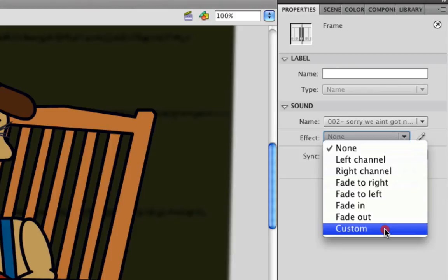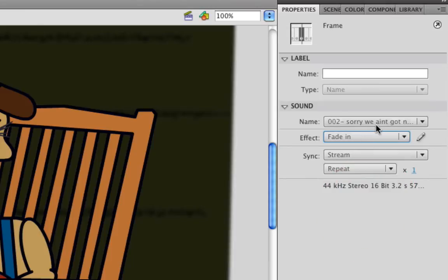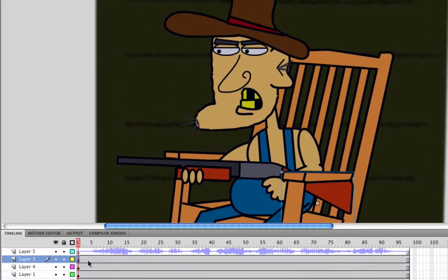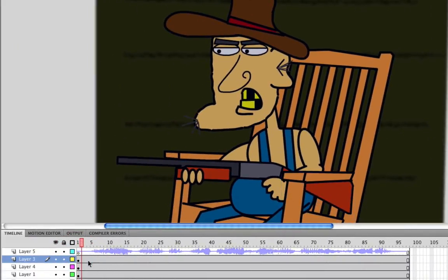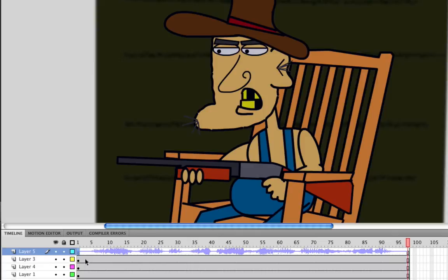So let's say you simply do want a fade in. You can just click this. The effect will be applied to your sound, and then when you go ahead and play it—Sorry, we ain't got no gas here. No, we're sold out—you can probably hear that it goes from a quieter sound to a louder volume. And that's what the fade in does. If you're happy with that, you can simply apply that.